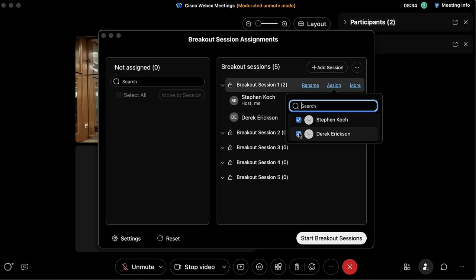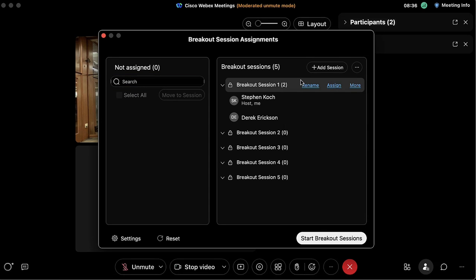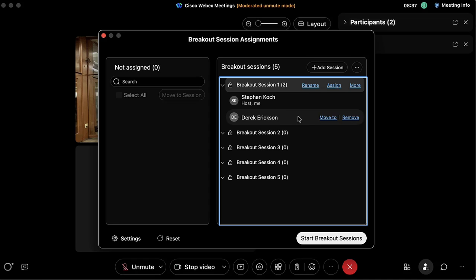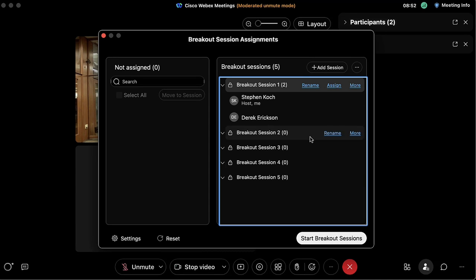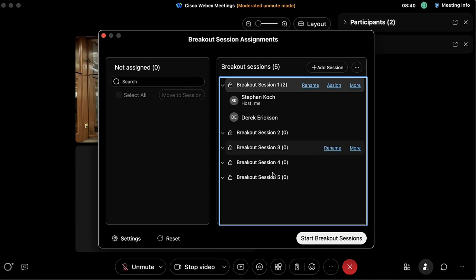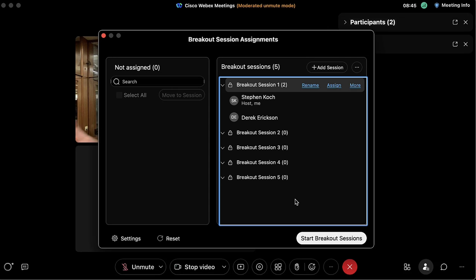If I want to assign someone manually to a breakout room, I can select that option, come over to the participants panel, click the checkbox, and then assign them to any room I want. I'll go ahead and assign myself to breakout room number one as well.